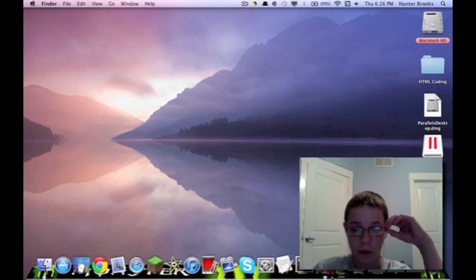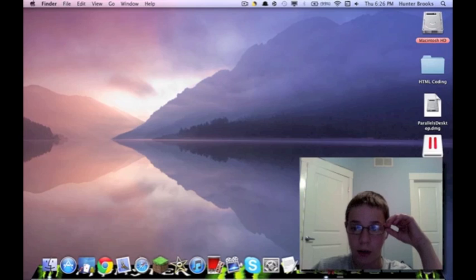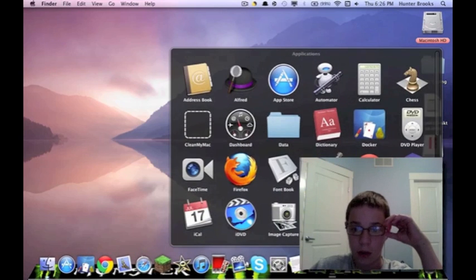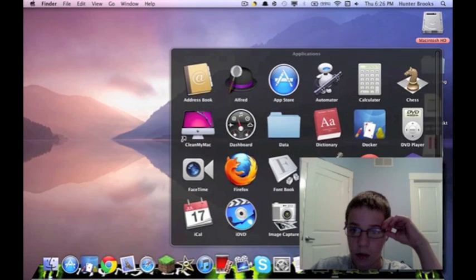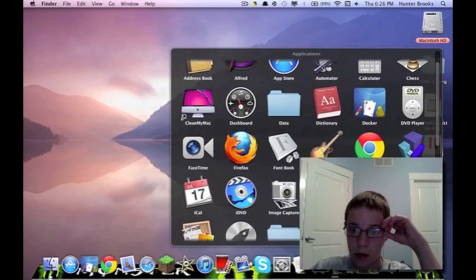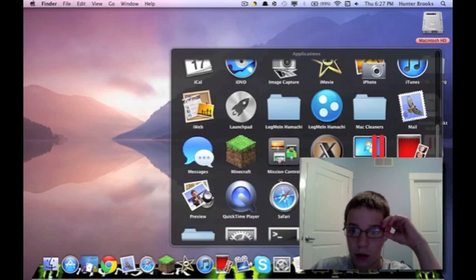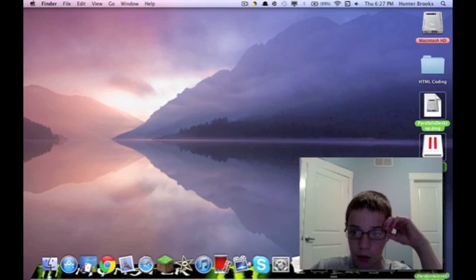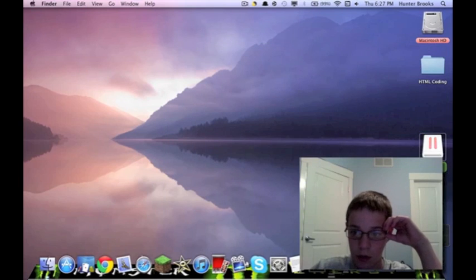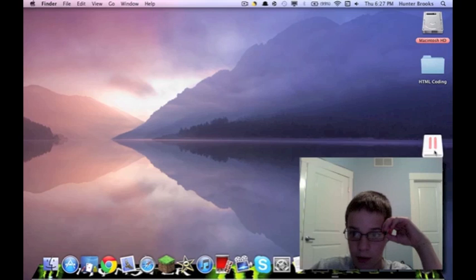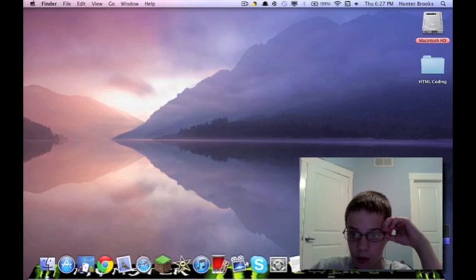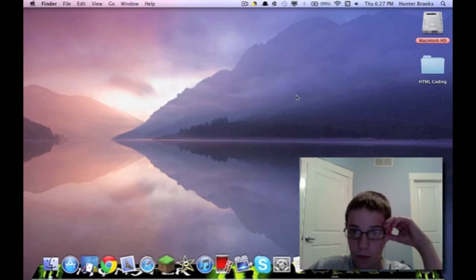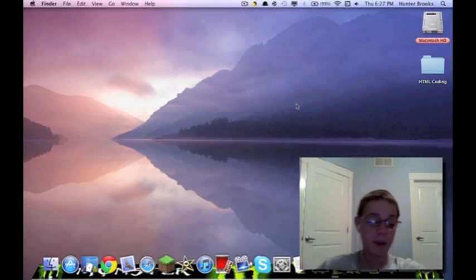So now we can go ahead and quit out of that. And it is here in our Applications folder. We can go ahead and get rid of all these. And that's still there. Oh, okay. It's gone.